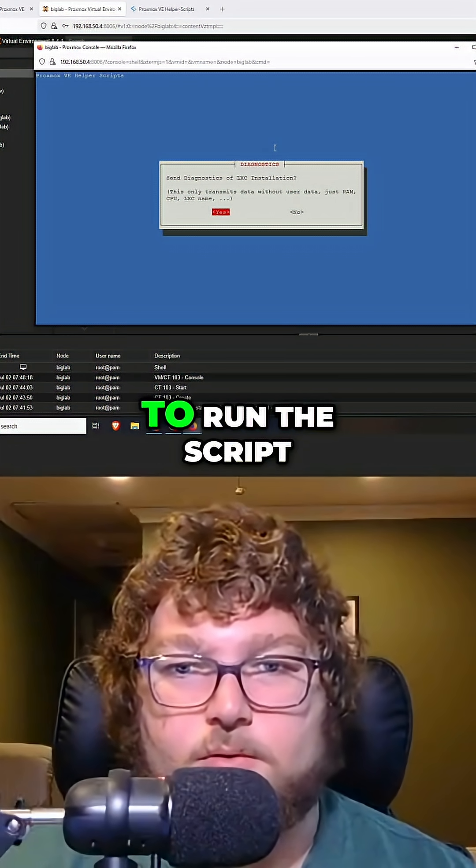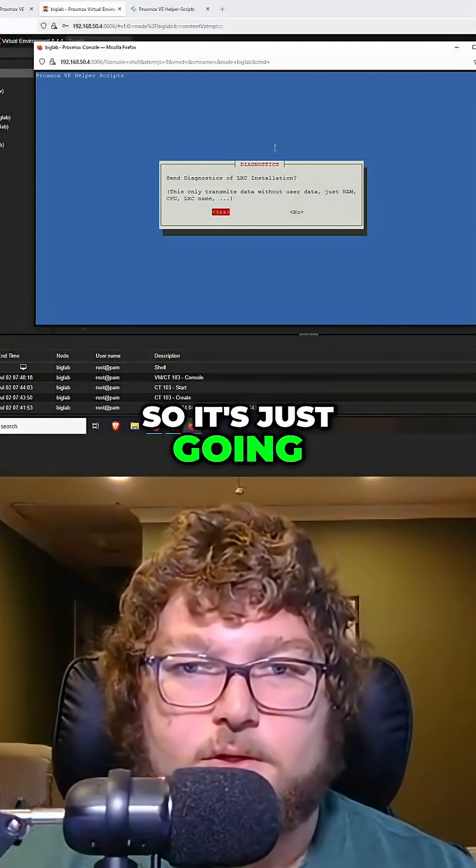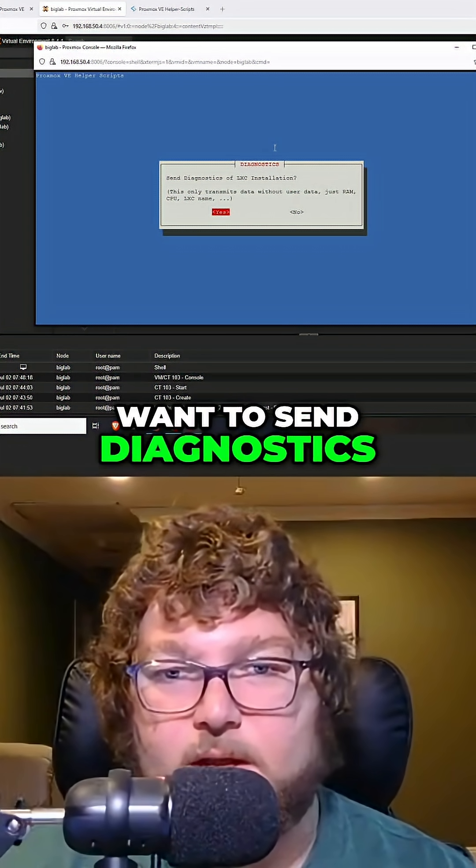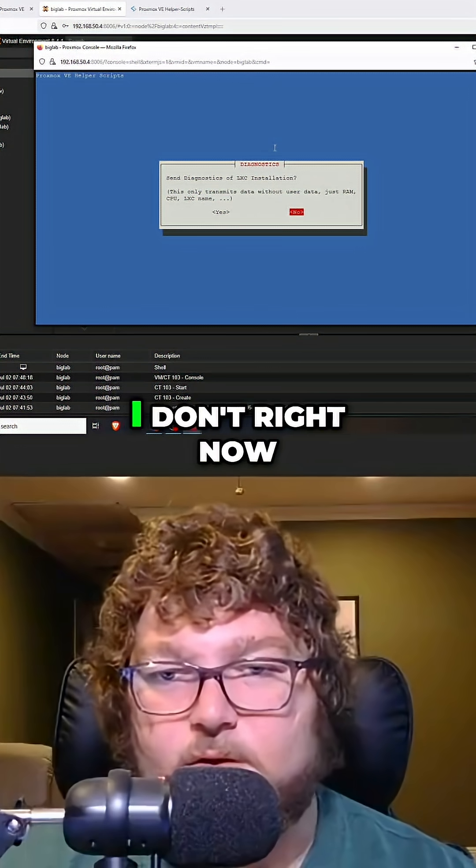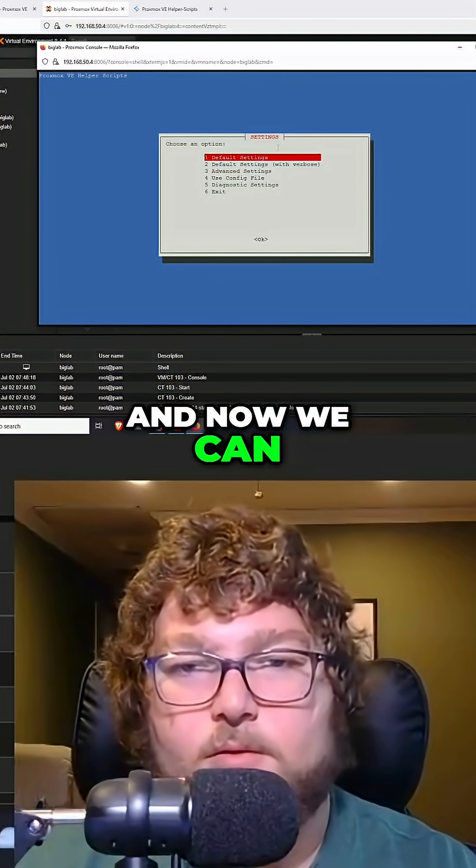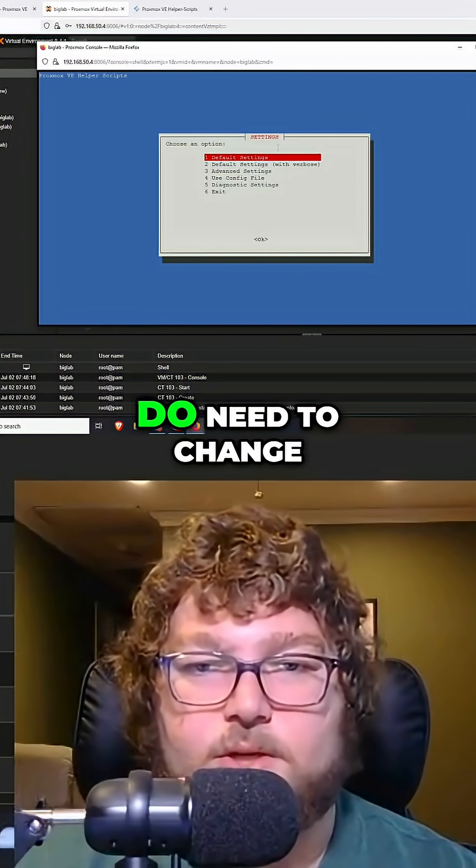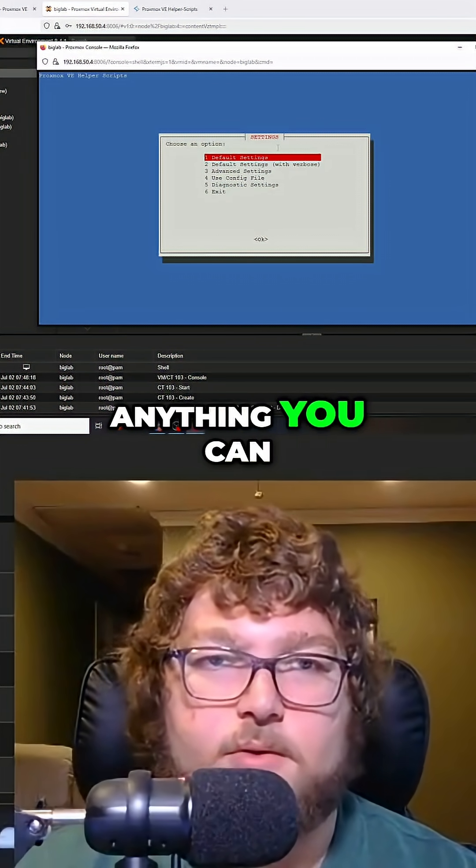It's asking if I want to send diagnostics. I don't right now so I'm going to click no. Now we can run with the default settings or if you do need to change anything you can.